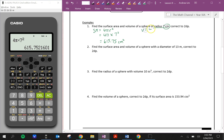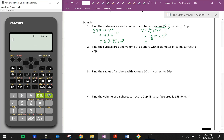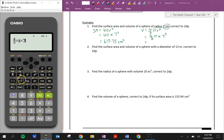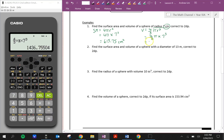For volume, which is 4/3 πr³, that equals 4/3 times π times 7 cubed, which gives 1436.76 centimeters cubed.